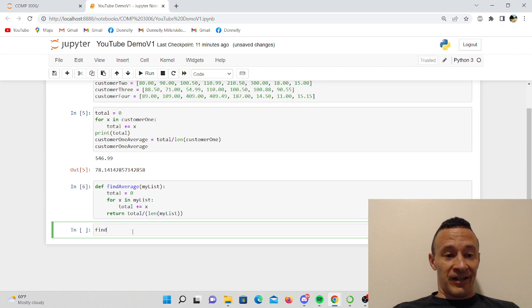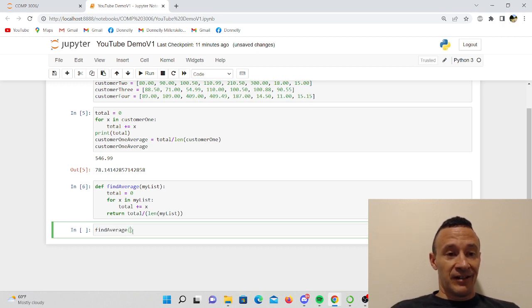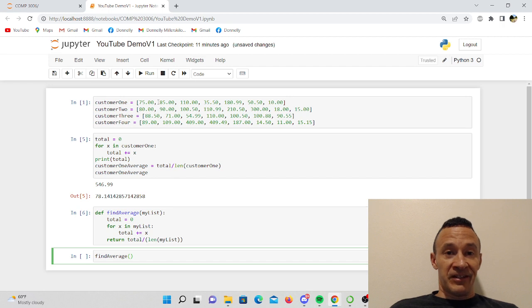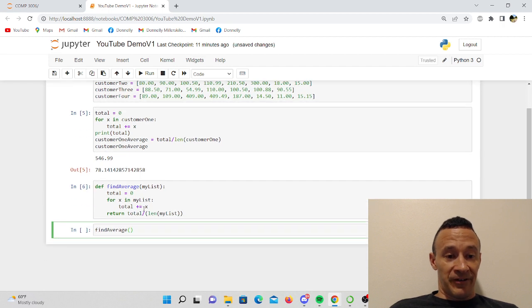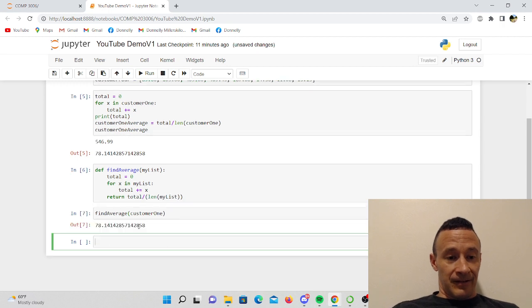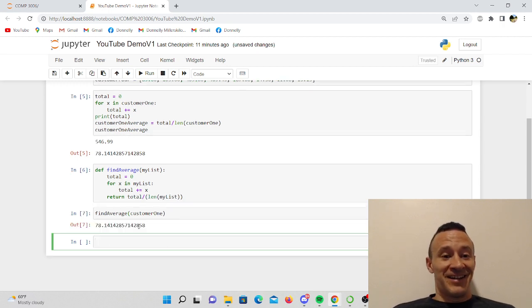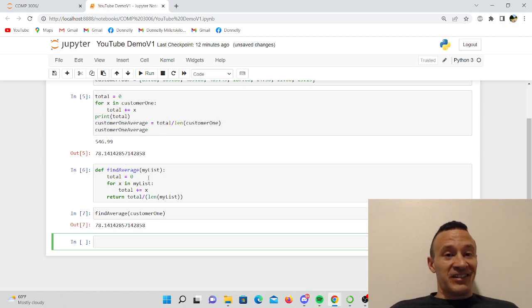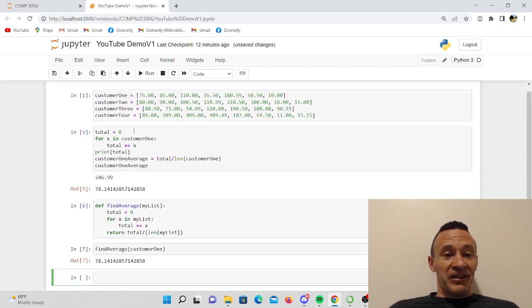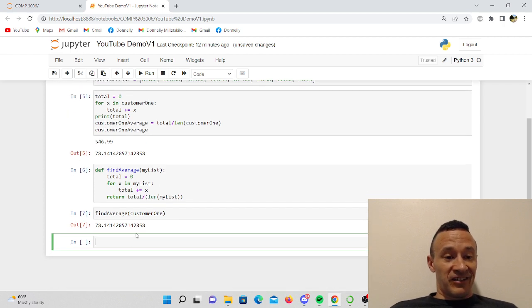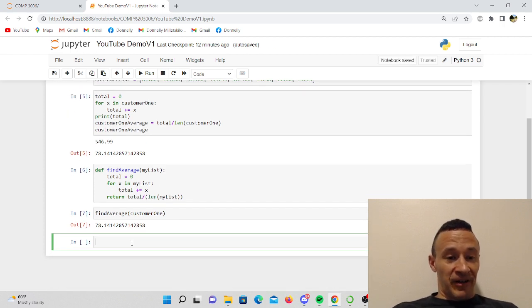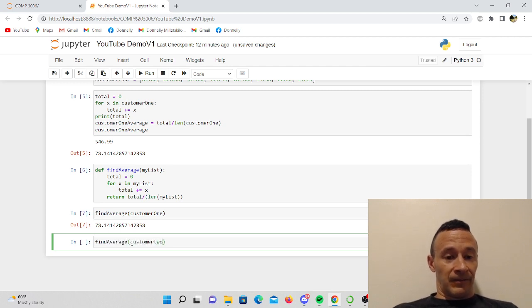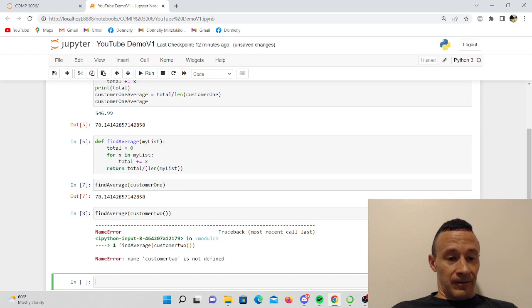And there you have it, success! I got a match with the average amount I was able to find here. So you can see like if I were to try to do this for the rest of these lists, very tedious. But as you can see now, now that I have my function, now I can do the other customers.